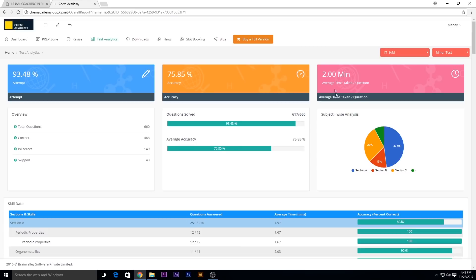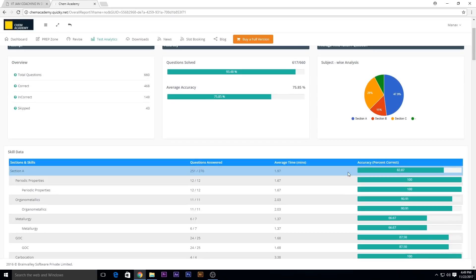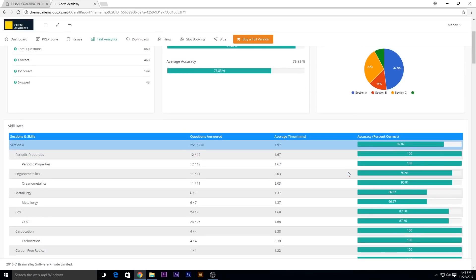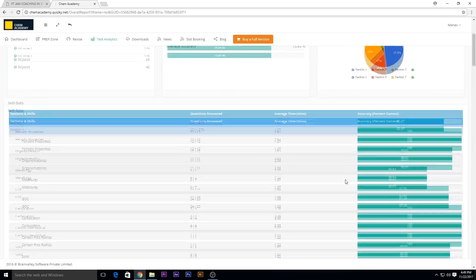Down here you can see the skill data - it's a section-wise report telling you about the particular topic and the average time and the average percentage that you have taken.